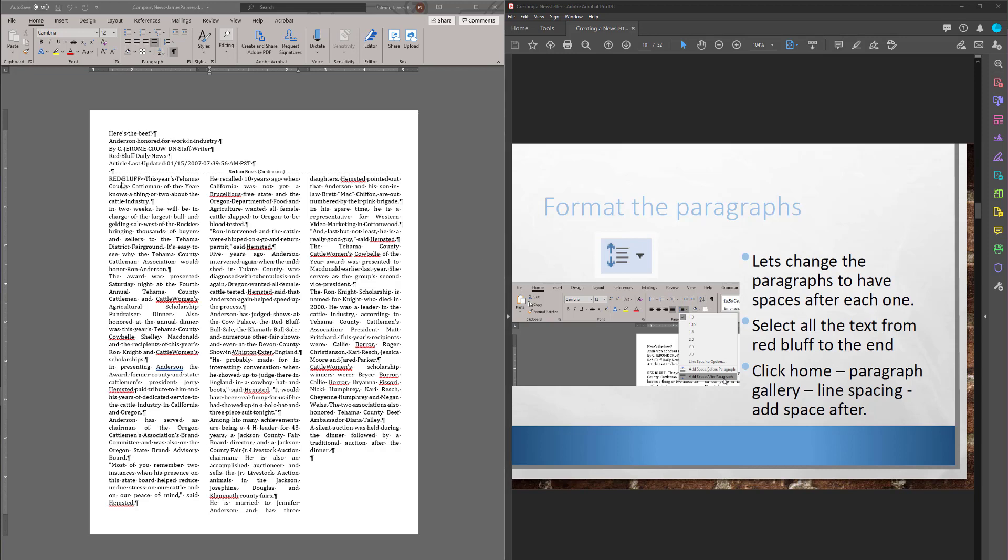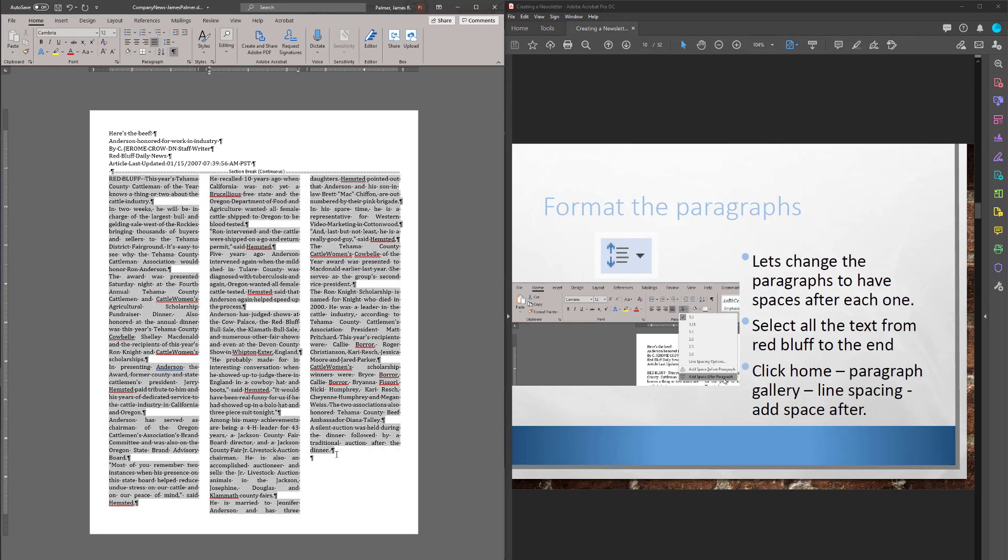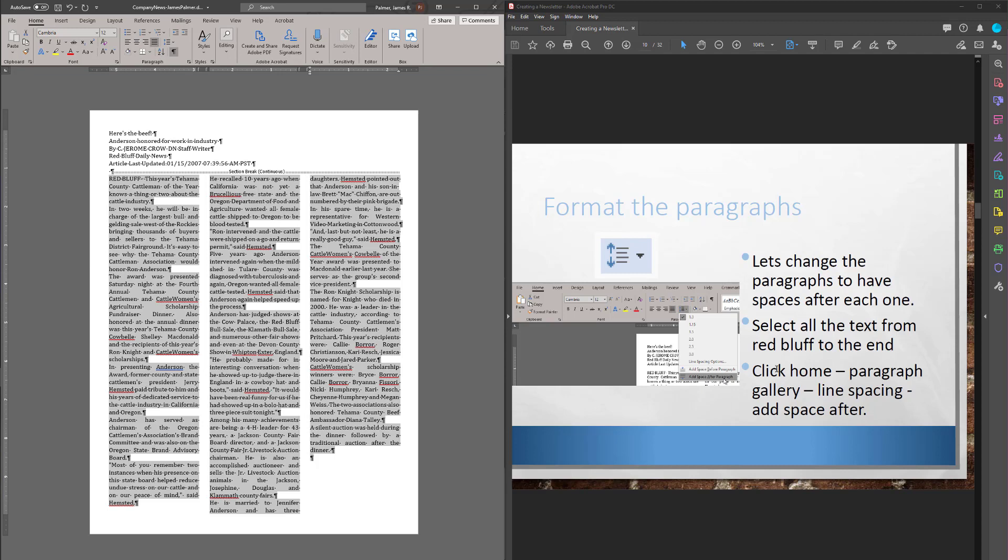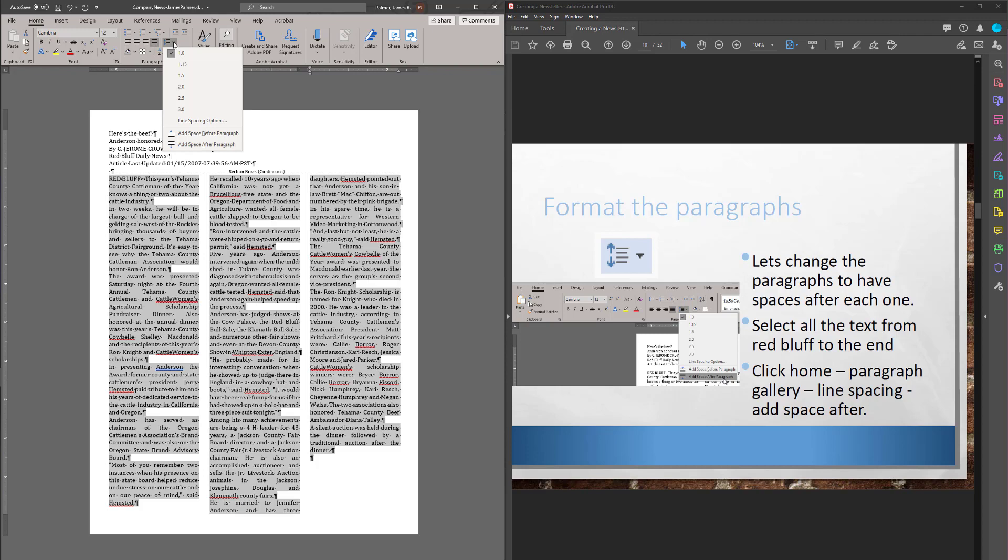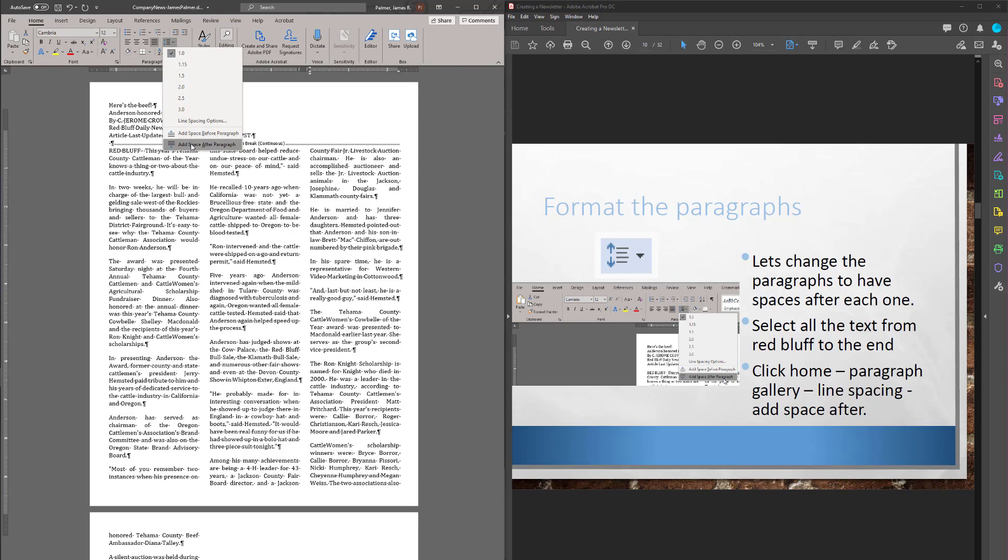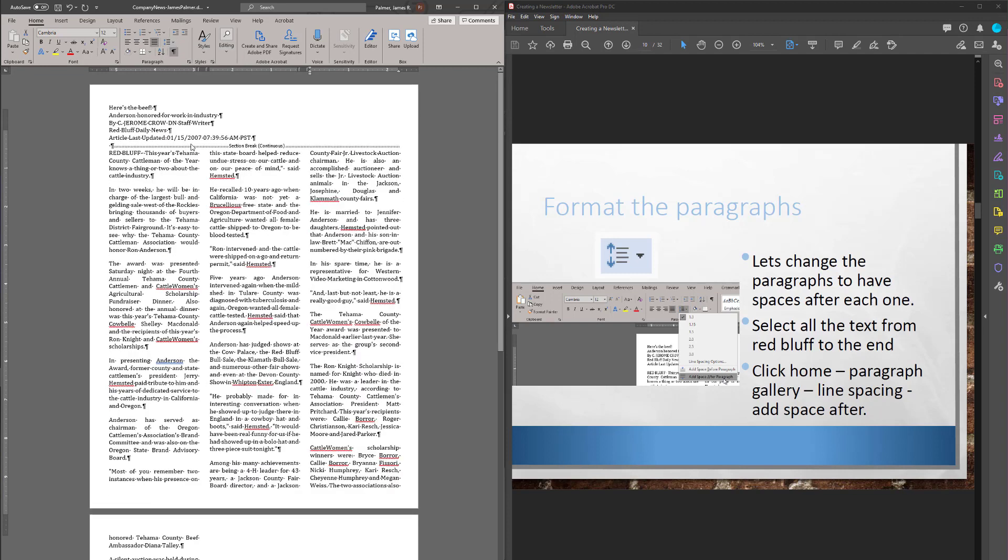So, let's select all the text from Red Bluff down to the bottom. Click, hold, drag all the way down. But don't get this header, leave that alone. Then go to the Home ribbon, over to Paragraph, and find the Line Spacing button right there. And hit that little drop-down. And we're going to add a space after Paragraph.